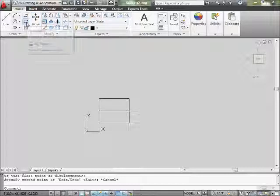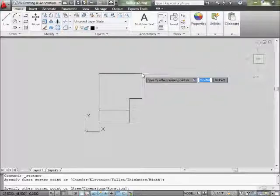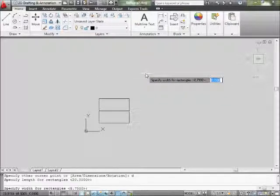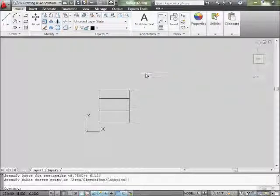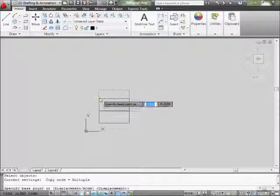Go again to your rectangle command, pick this corner, and again the dimension is going to be D, Enter first. The value is 6.125 — it's just rounded. So the next one is 6.125. Create that, and again you go to do a copy command — copy it up.